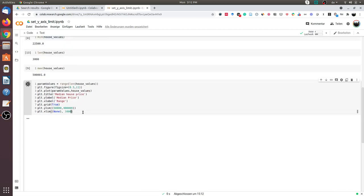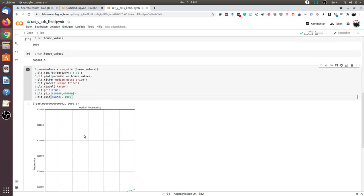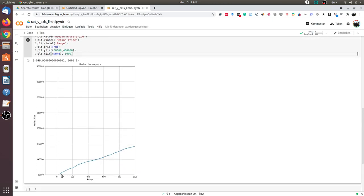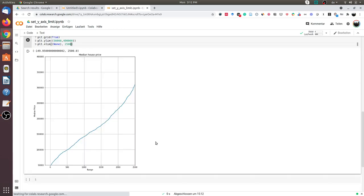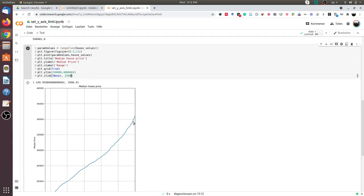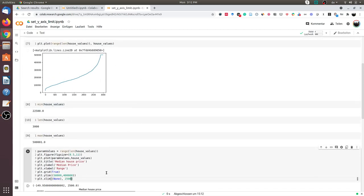Let us see how this curve looks now. Most of the values are from the 2000 to 3000 range. I can extend the limit to 2500 and the curve looks like this.